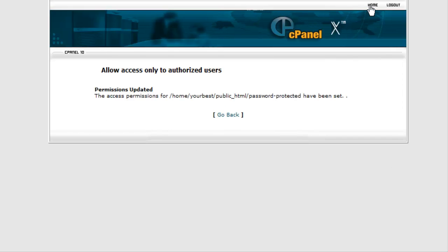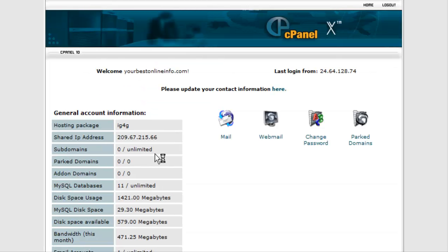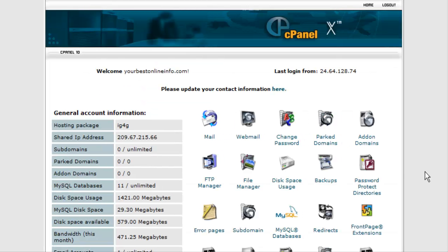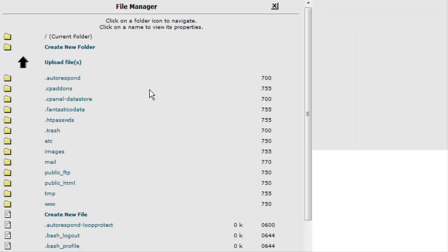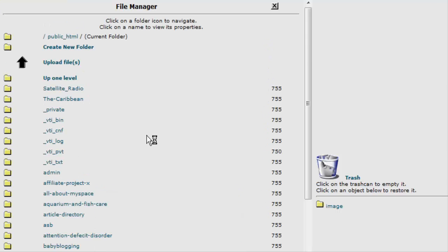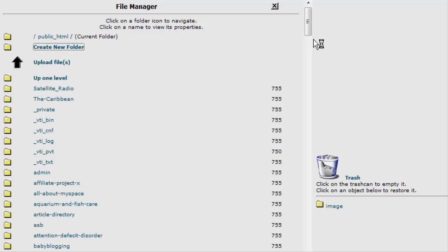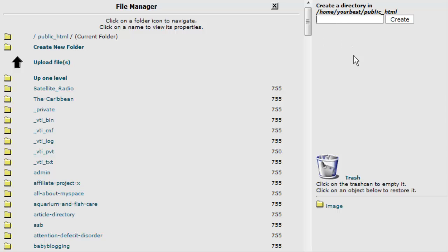Alright, so we are all set up on the cPanel with our protected directory. Now what we need to do is upload our two pages. You would need somewhere for those to reside, so we will just create another directory and call it paid.